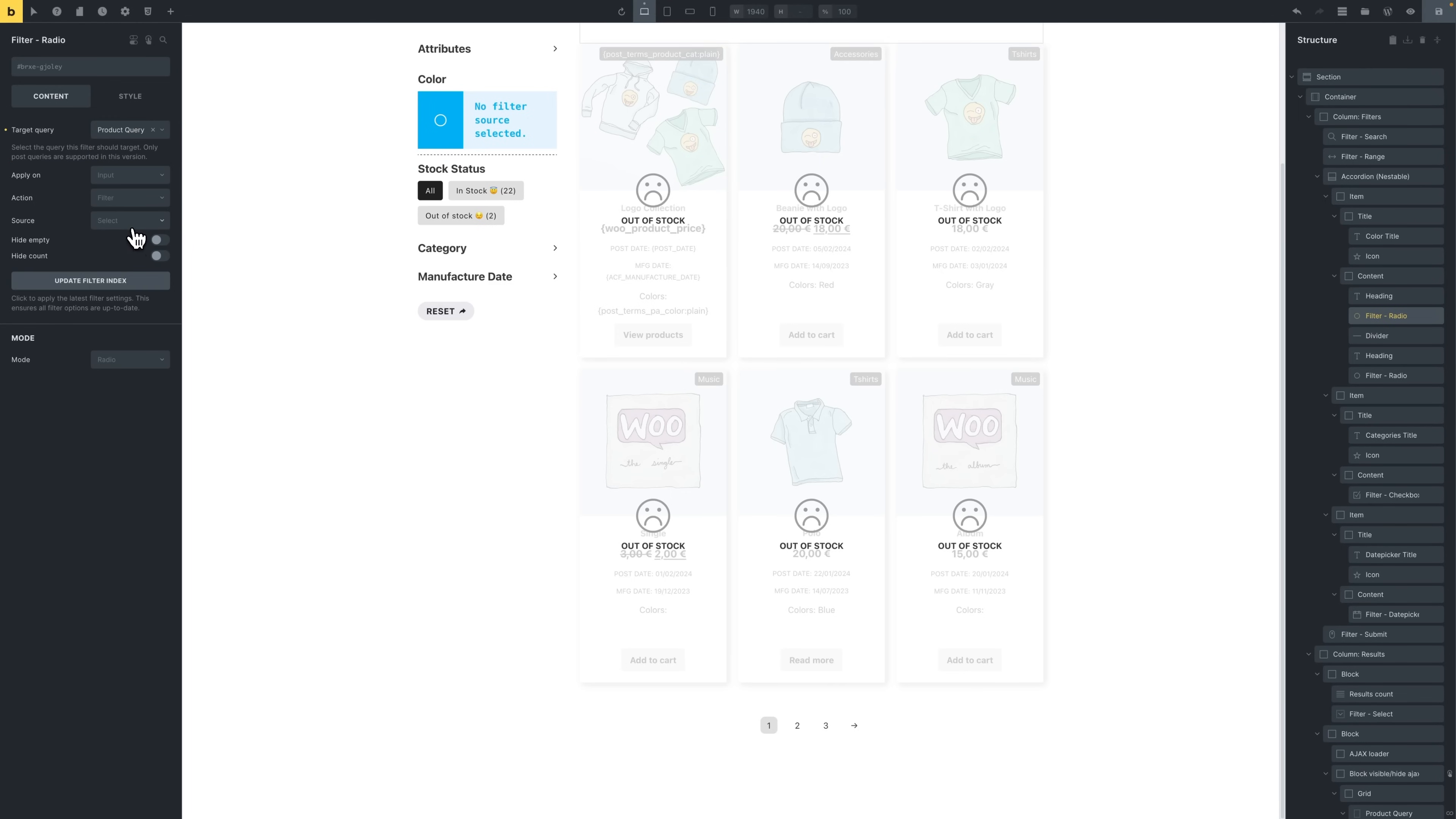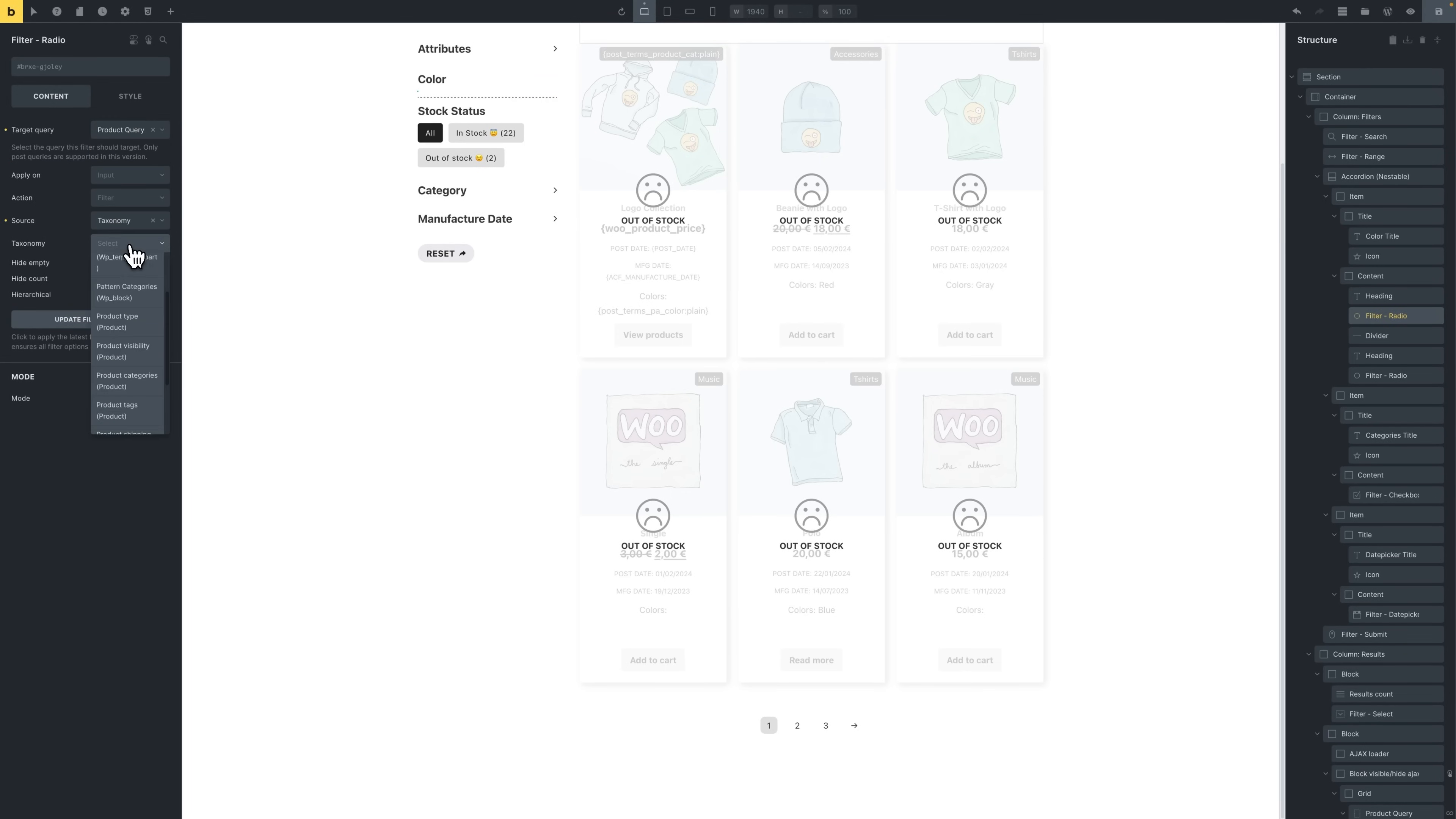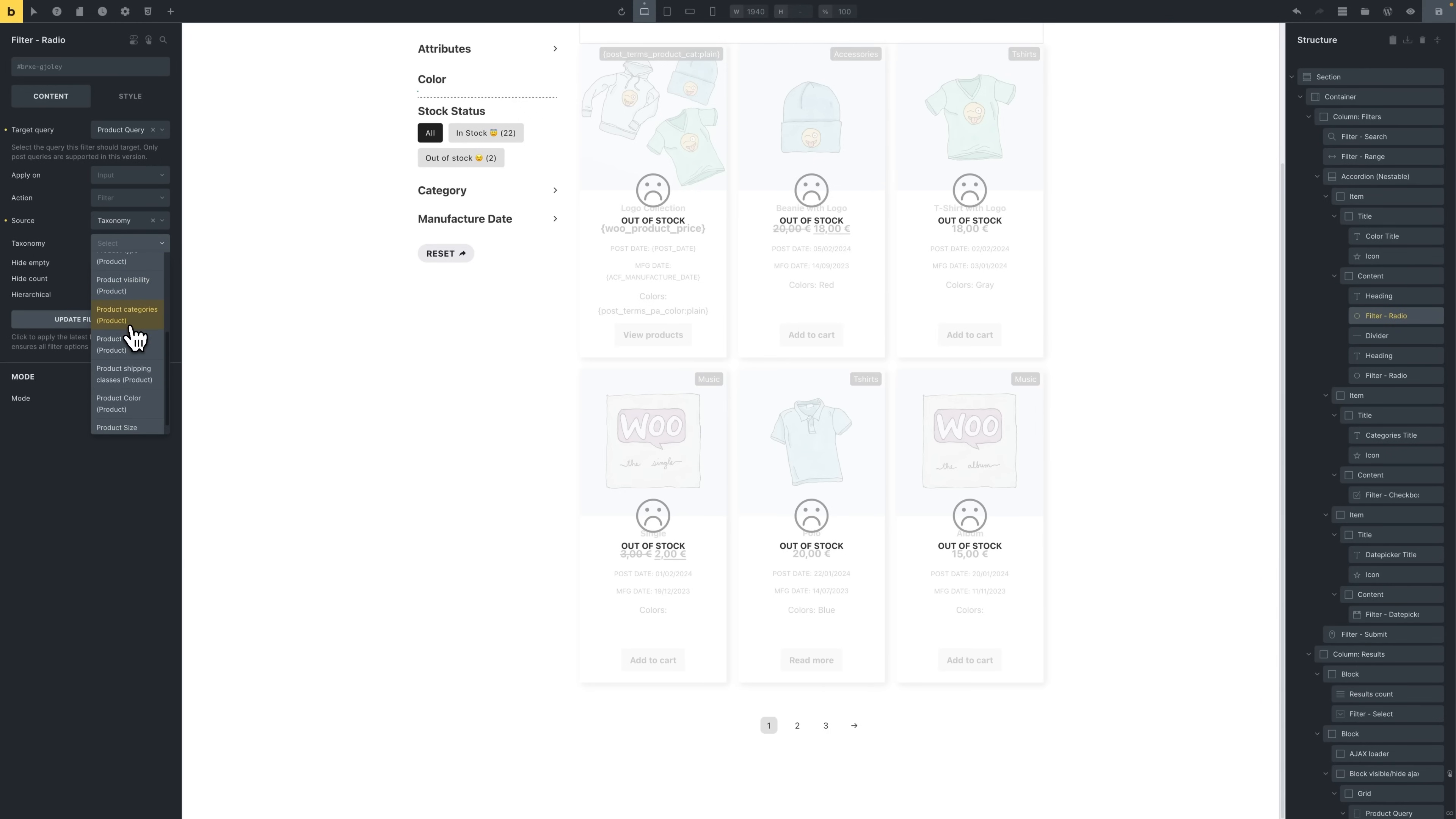Next, under source we're going to choose taxonomy, and under taxonomy we're going to pick product color. And that's it.